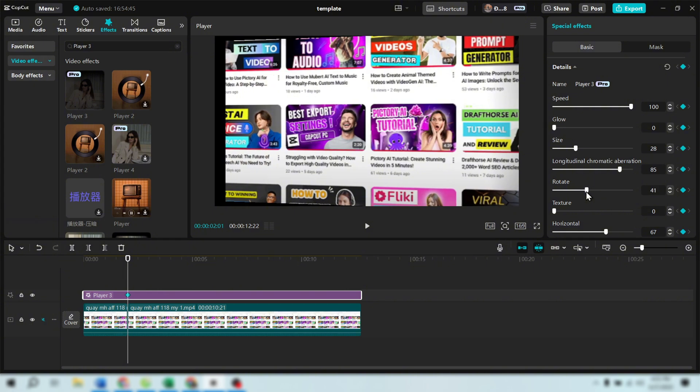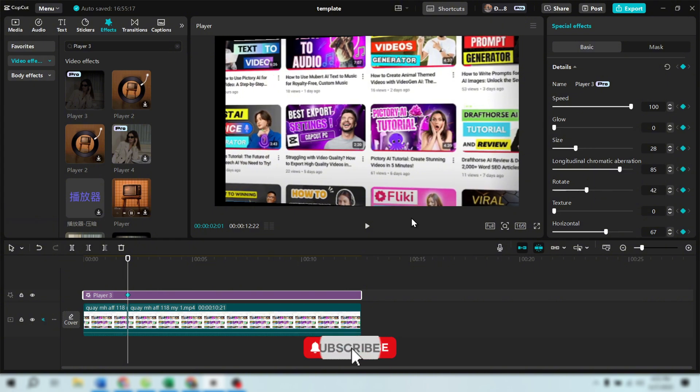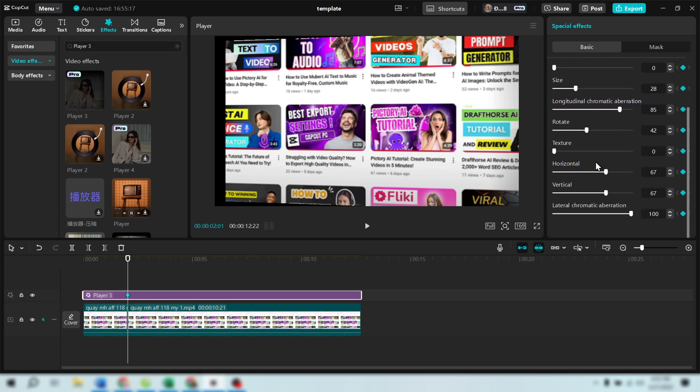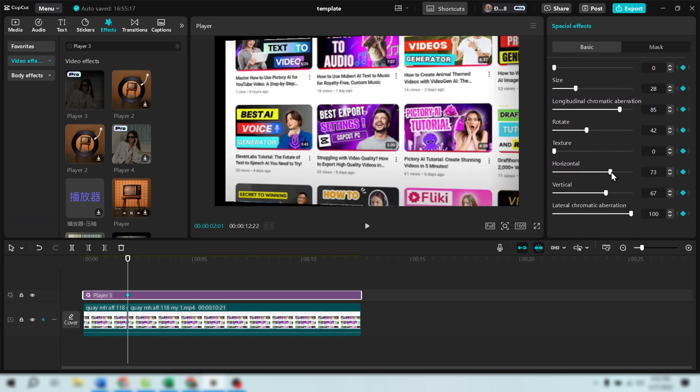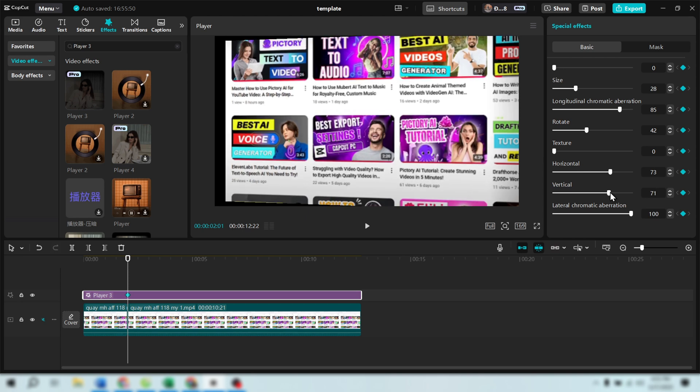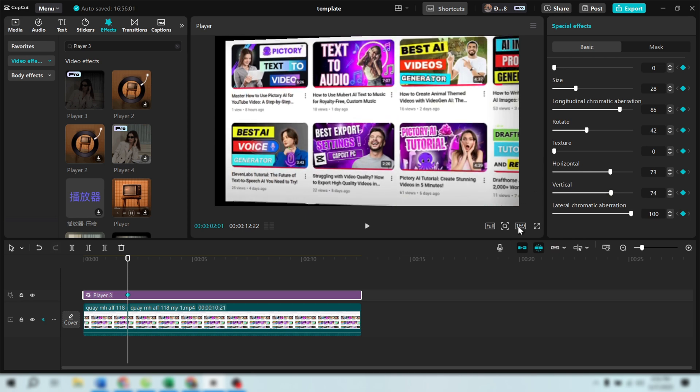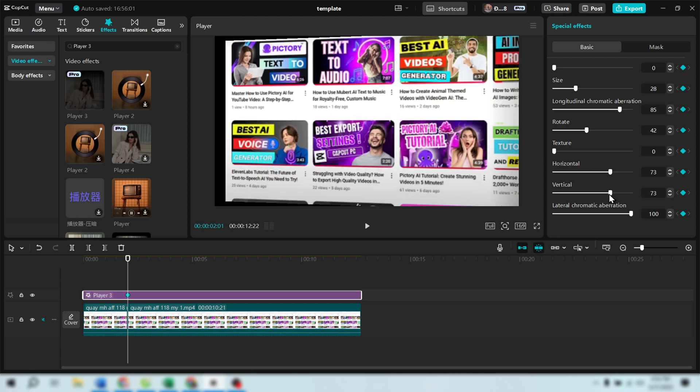You can adjust the Horizontal and Vertical settings to move the image into the right position. For me, I want the first video to be clearly visible and not cut off, so I will adjust it accordingly. Now, don't worry about the black edges appearing. We will address that in the following steps.